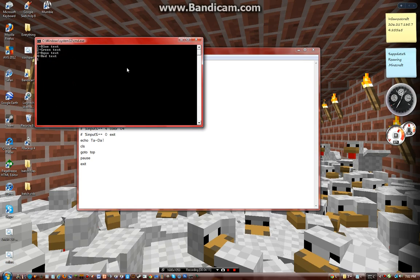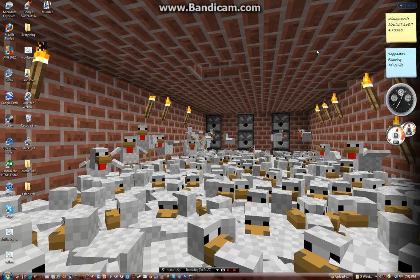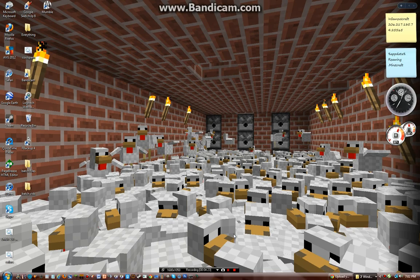So then, 1, 2, 3, 4, 5 doesn't do anything, and 0 will exit. So yeah, that's pretty much it. NJ Fishers here, and thank you for watching.